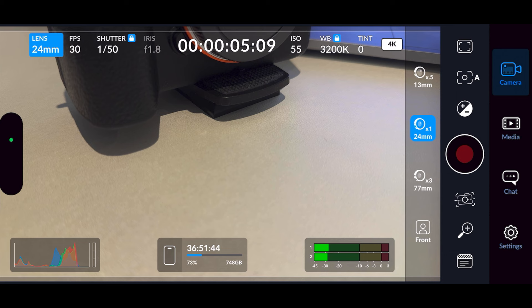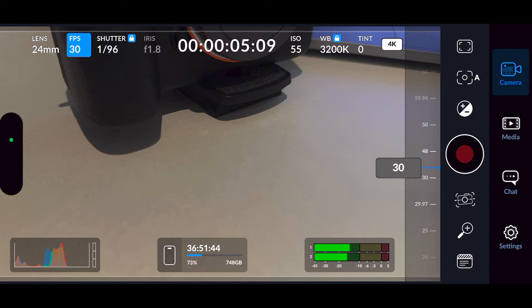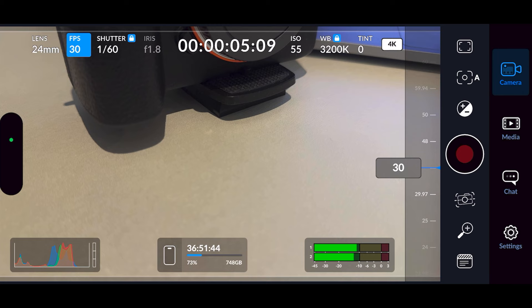Next along you've got your frame rate. Currently I'm shooting in 4K, and in 4K you can shoot up to 60 frames per second — just use the slider to change the frame rate. In 1080p you can shoot up to 120 frames per second.